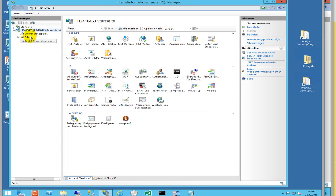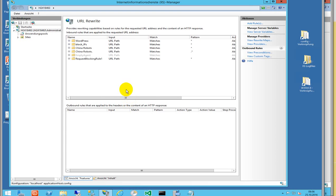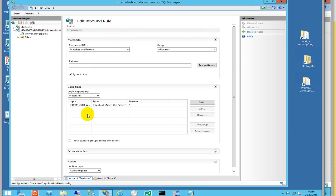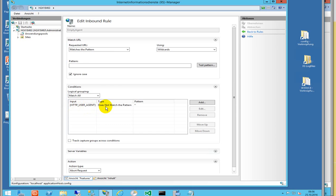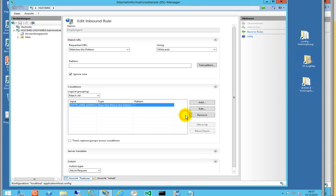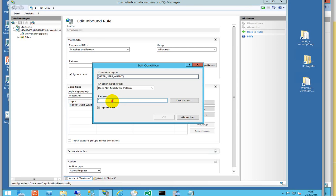All people say on all forums - I saw a lot of stuff which said, okay, empty agent. Empty agent is written like this: HTTP_USER_AGENT does not match the pattern star. This should be one solution, or it's sometimes written with dollar signs.